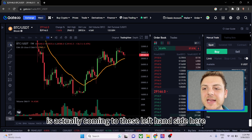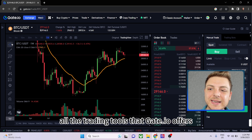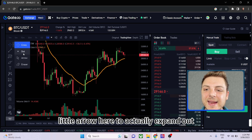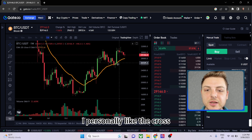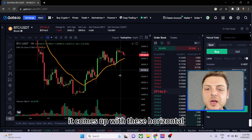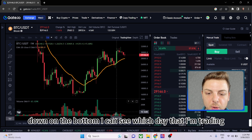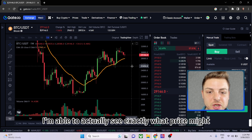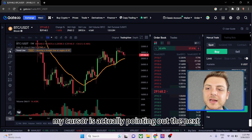The next part is the left-hand side, which contains all the trading tools Gate.io offers. You can click the arrow to expand and choose between a dot or a cross cursor. I personally like the cross because it shows horizontal and vertical guide lines at the bottom, so I can see which day I'm on and exactly what price my cursor is pointing at on the right-hand side.